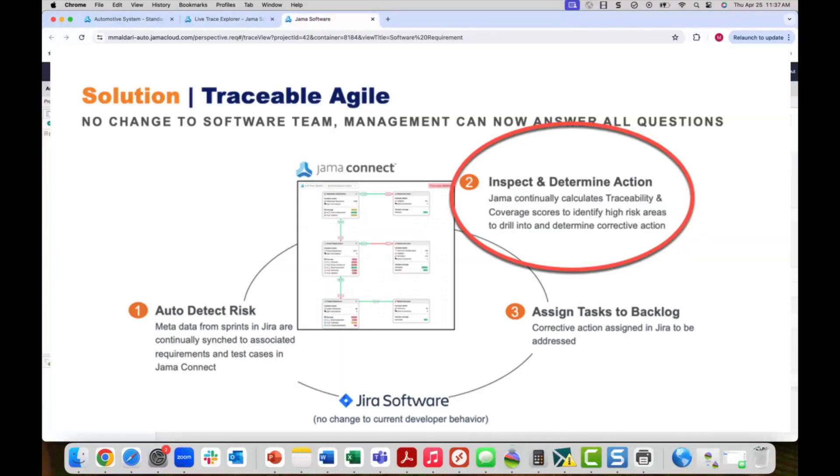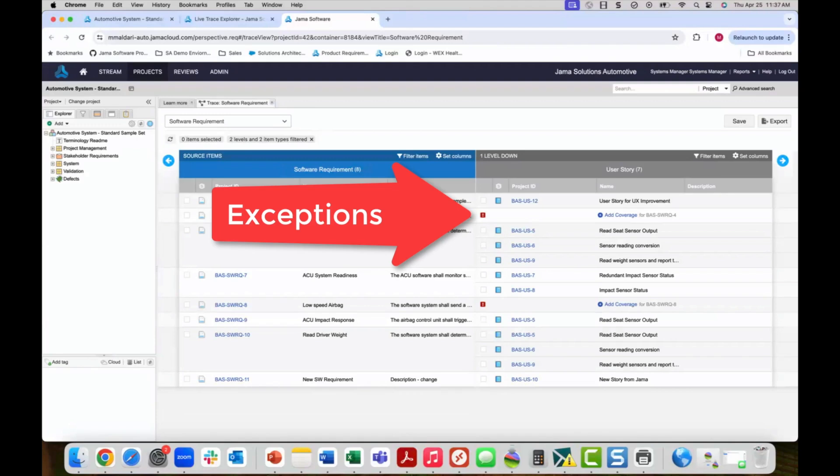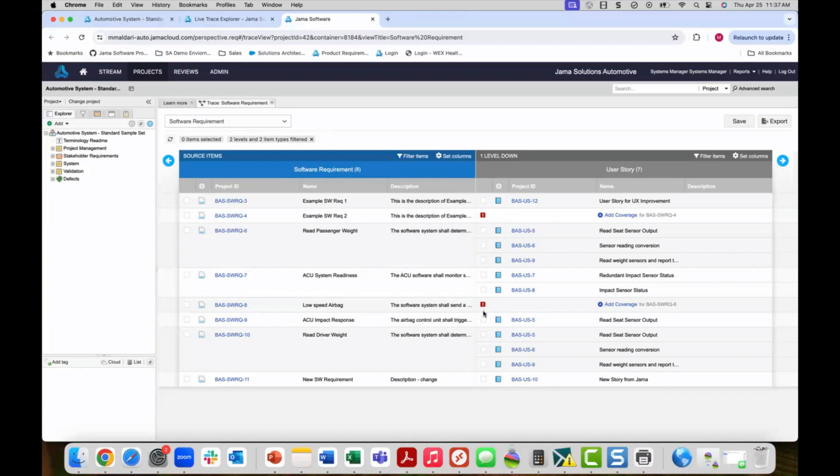Step two of traceable agile is to inspect exceptions and determine action. Management can easily view issues and assign tasks to engineers to remedy gaps that are discovered. I can see that there are multiple exceptions being tracked where a software requirement has no downstream user stories. This is something that I have defined as a must-have relationship in my trace model and is now being flagged.